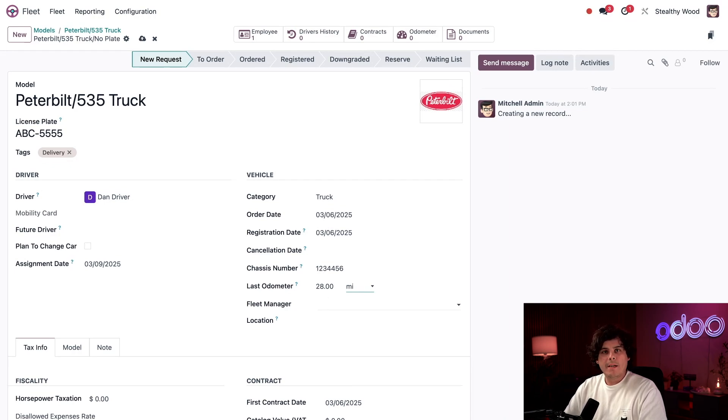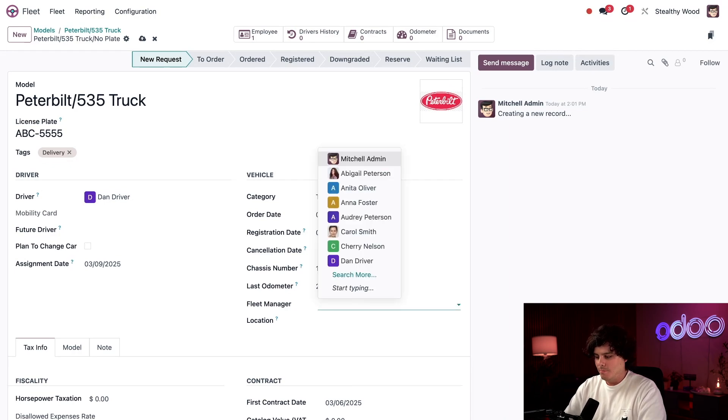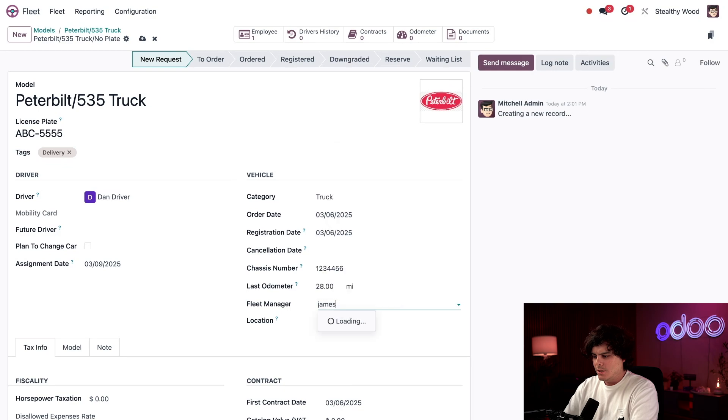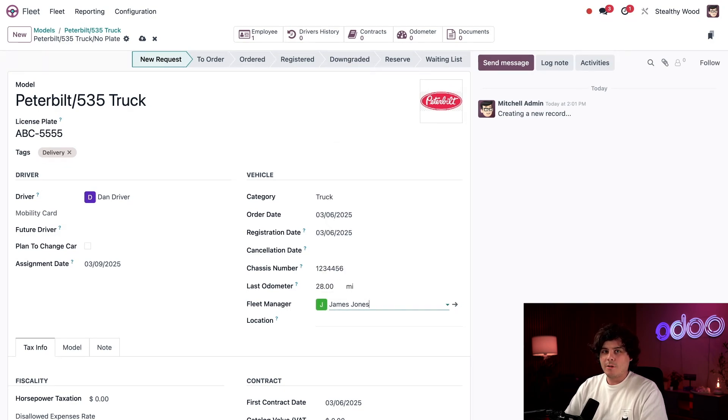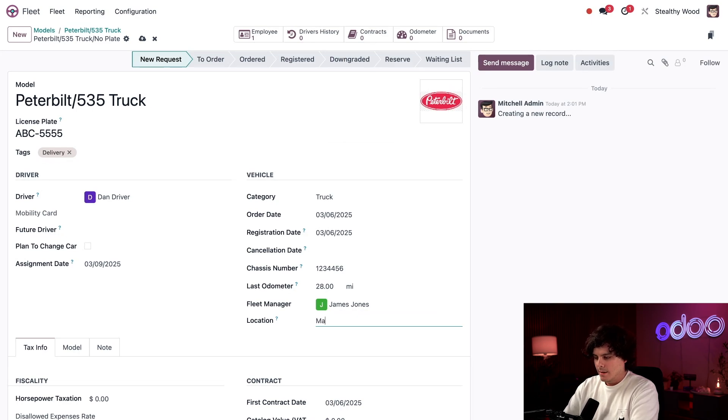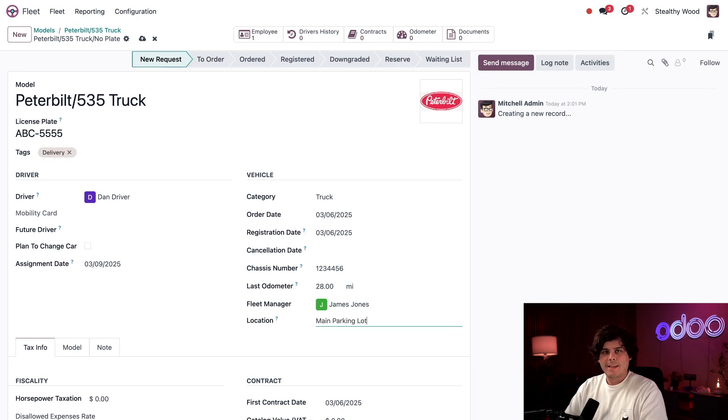So for the fleet manager field, I'm going to select our logistics manager who happens to be James Jones. Finally, the location is where I specify where the truck is located at. And in my case, it is the main parking lots. You just type that in right there.